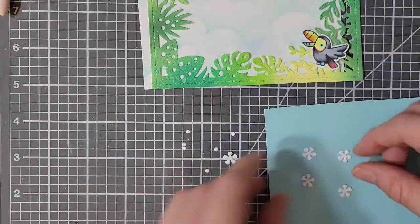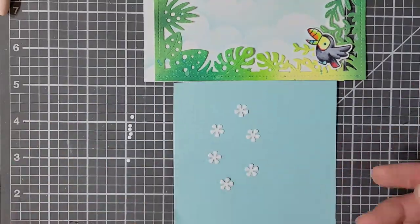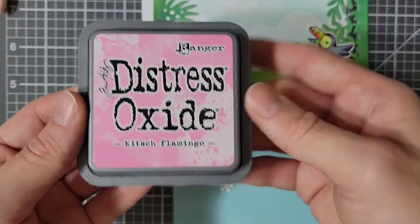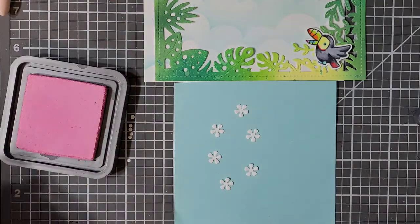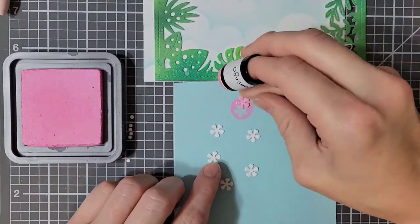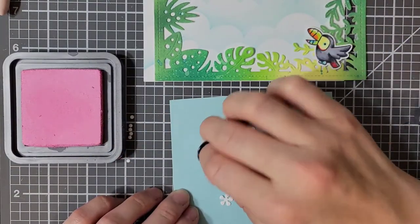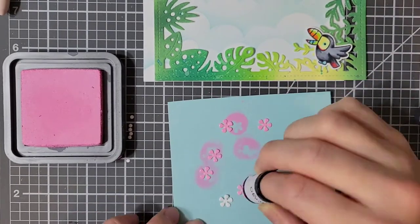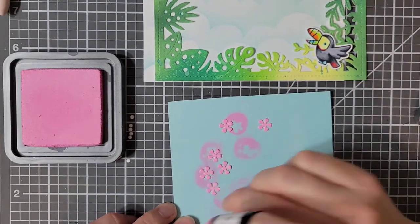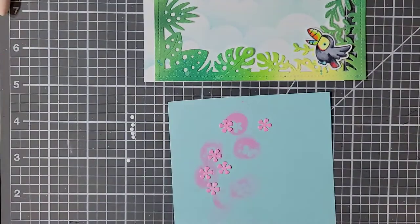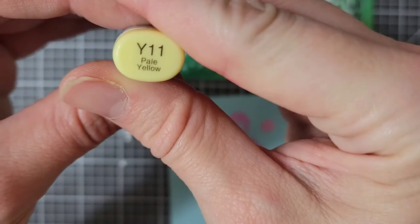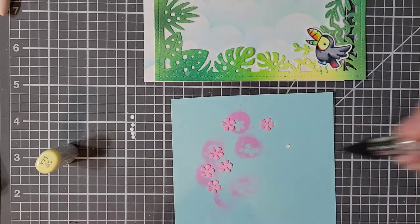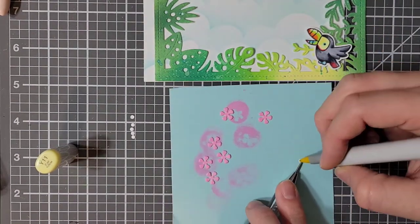To add color to these flowers, I am going to bring out my Distress Oxide in Kitsch Flamingo, and I am going to ink them up using a little finger dauber. All I'm really doing is pouncing the inked finger dauber on top of each flower. To color in the little centers, I'm using my Y11 Copic Marker. This ended up being a little bit fiddly since the pieces are so small.